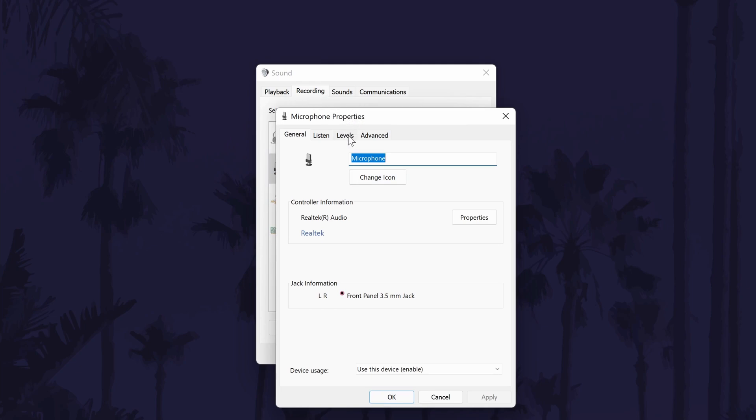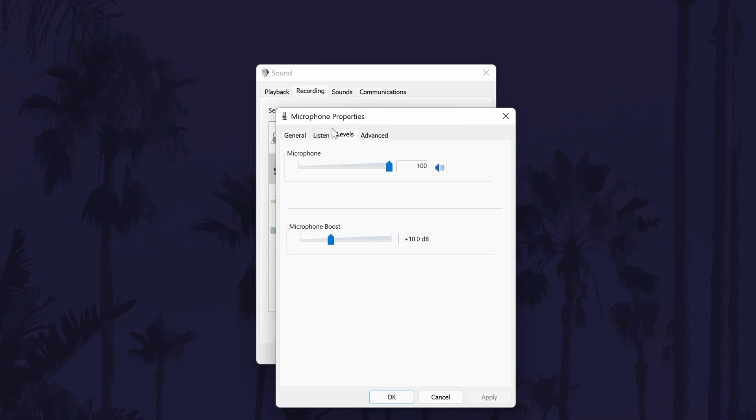In here, go to the levels tab. There should be at least one slider on this page, you may or may not have the second boost slider, don't worry if you don't as you should still be able to change the volume.